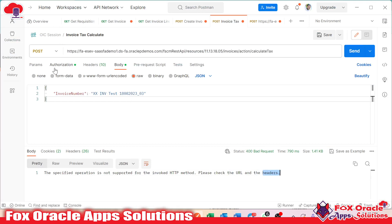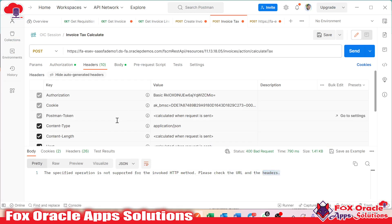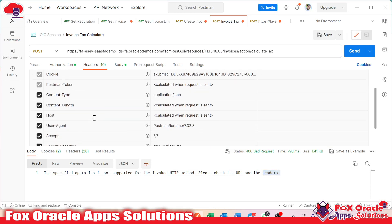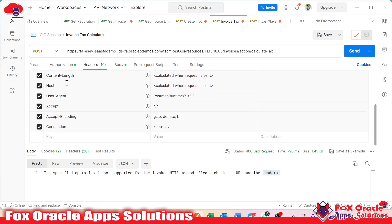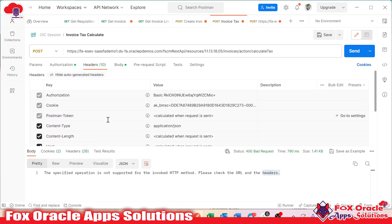Now it's time to check the headers. When we move to the header part, in the headers also, we can see we have already provided all the things — content type, length, and all these things. But again, we are getting that error.